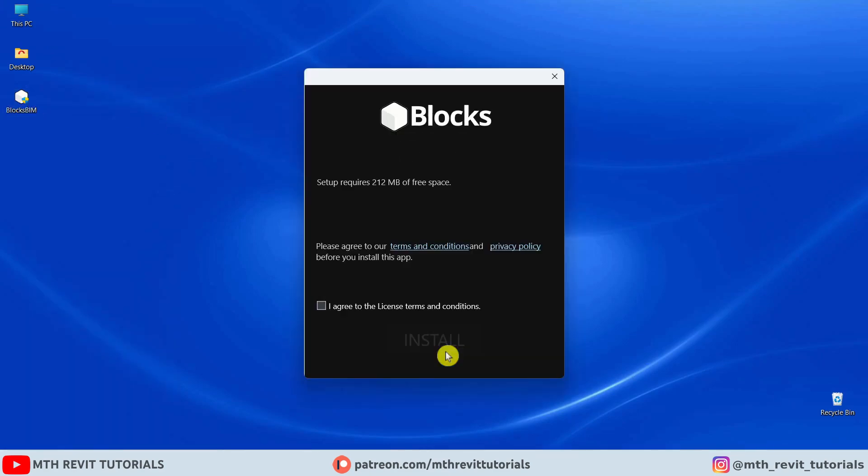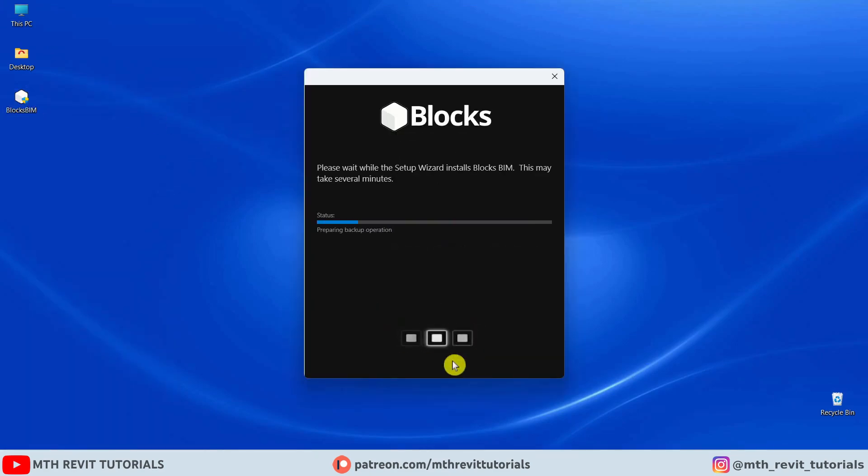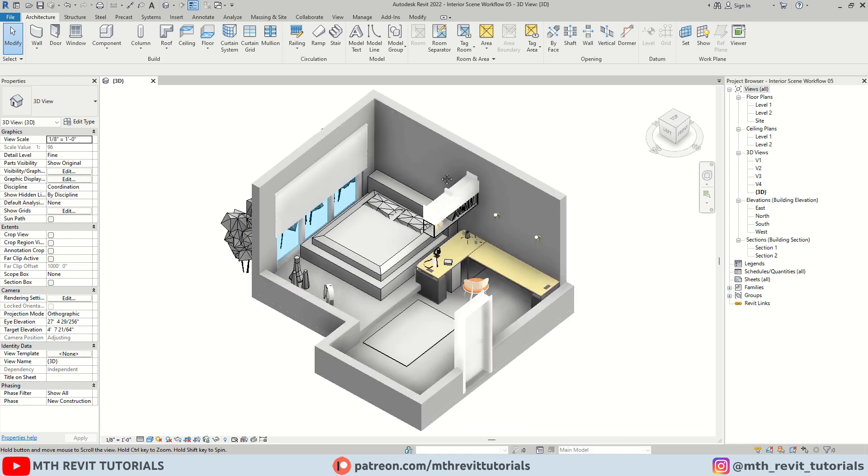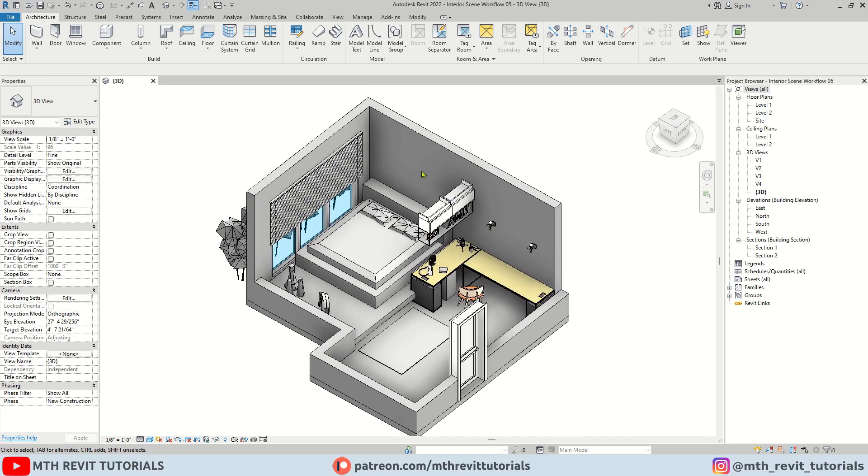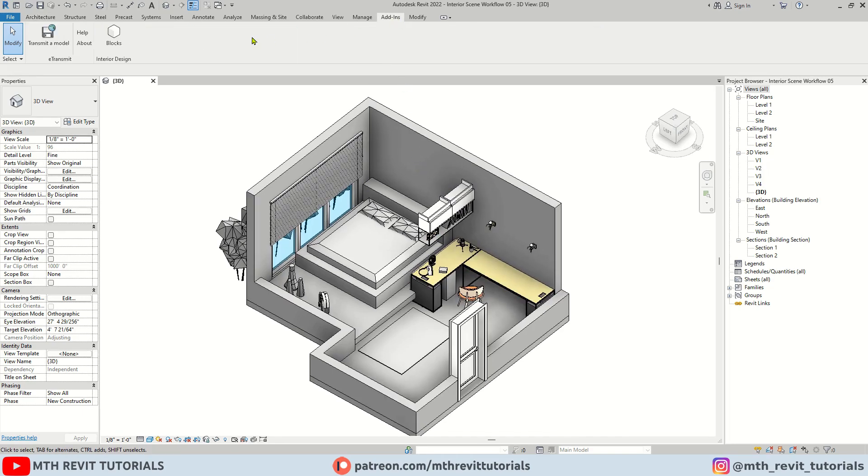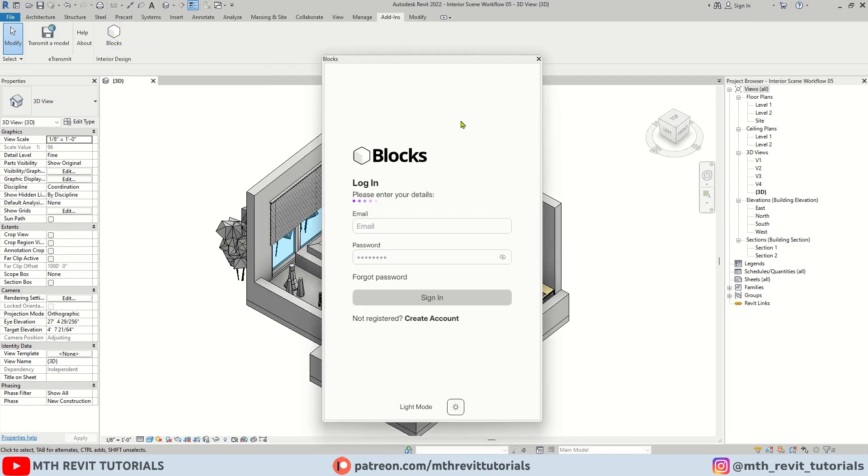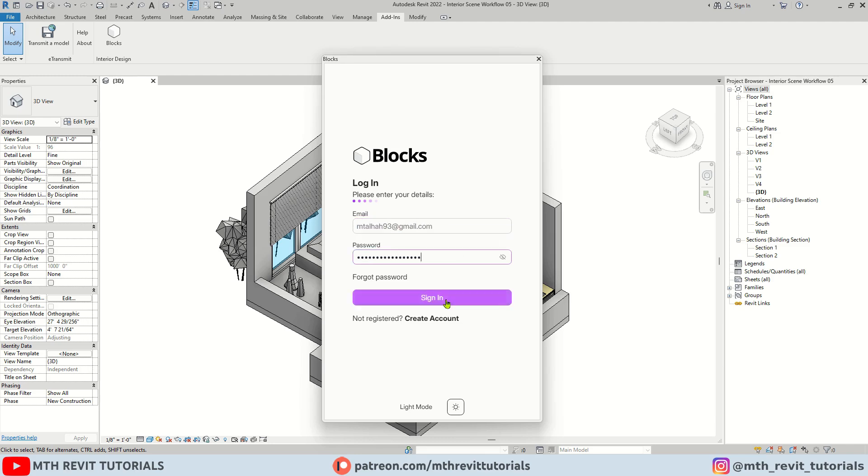Follow the easy installation instructions. Once you have installed it, you will find the blocks plugin right within addins tab in Revit here. When you first install the plugin, you will need to create a new account. I already have an account so I will just log in.